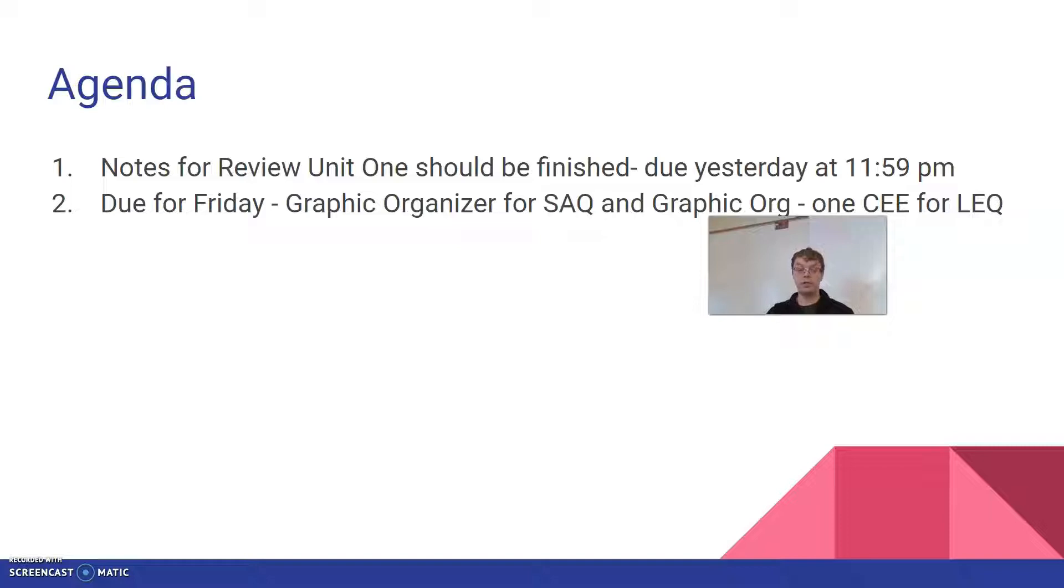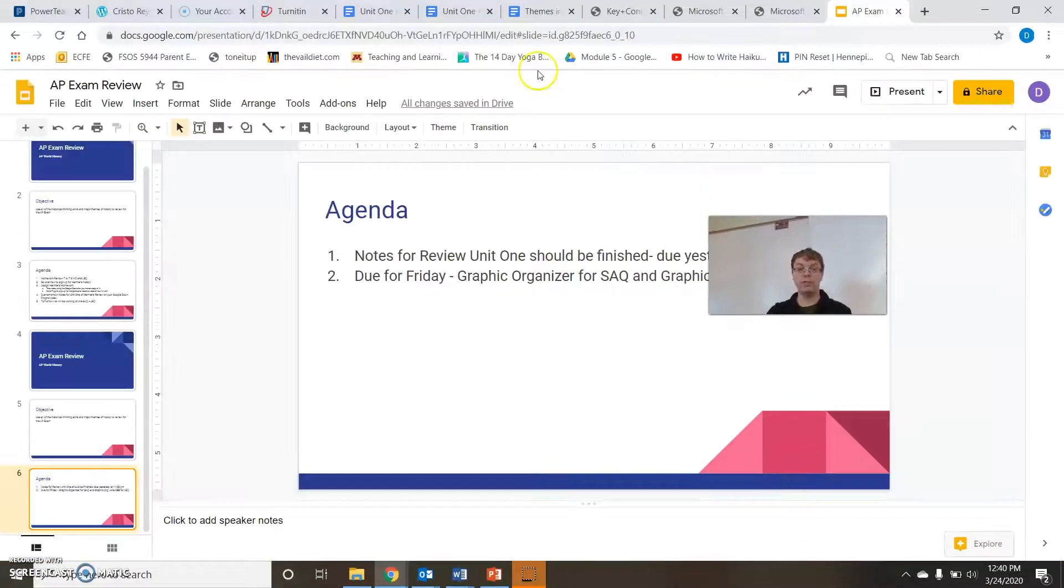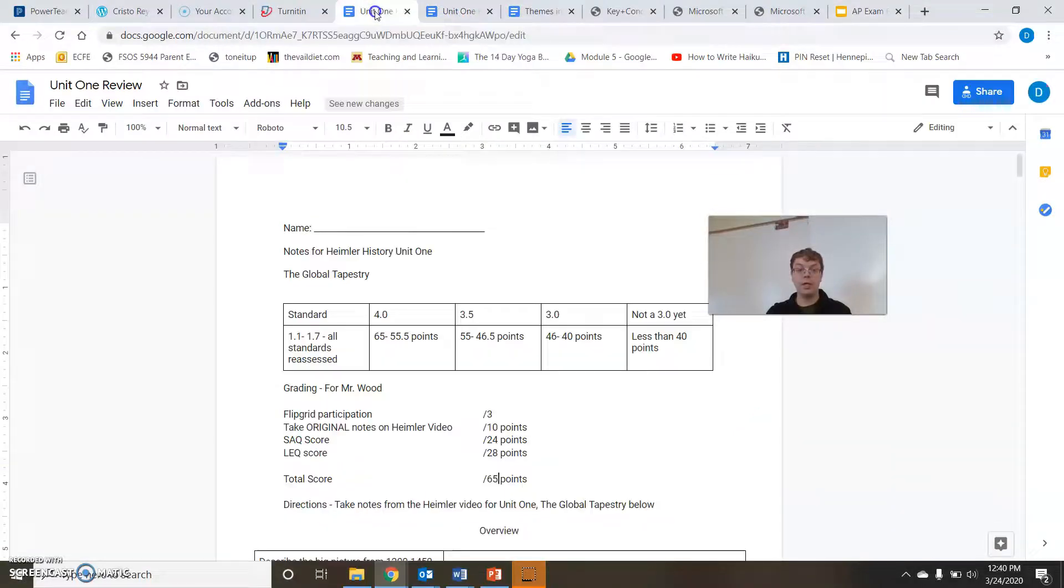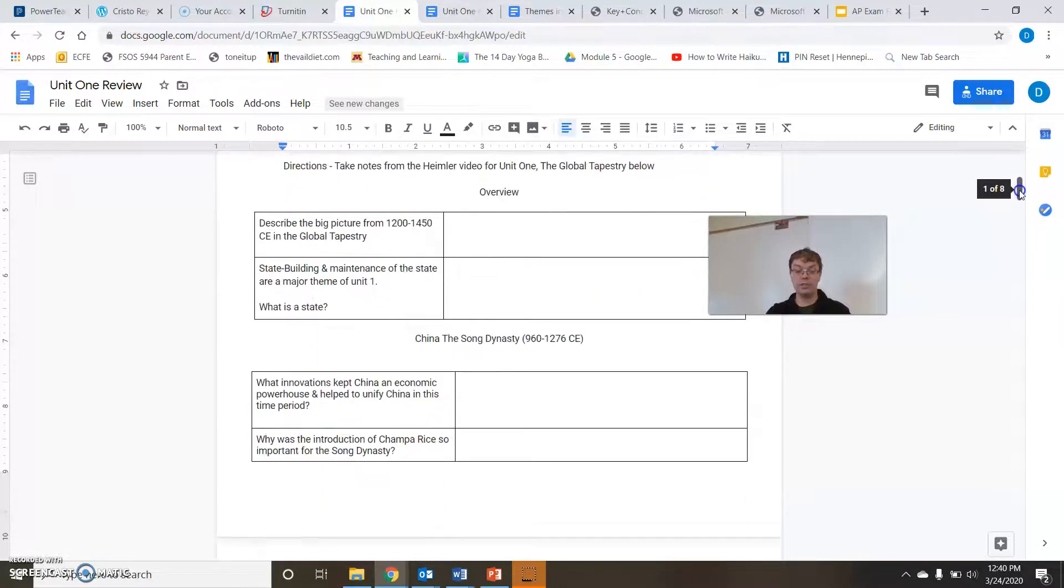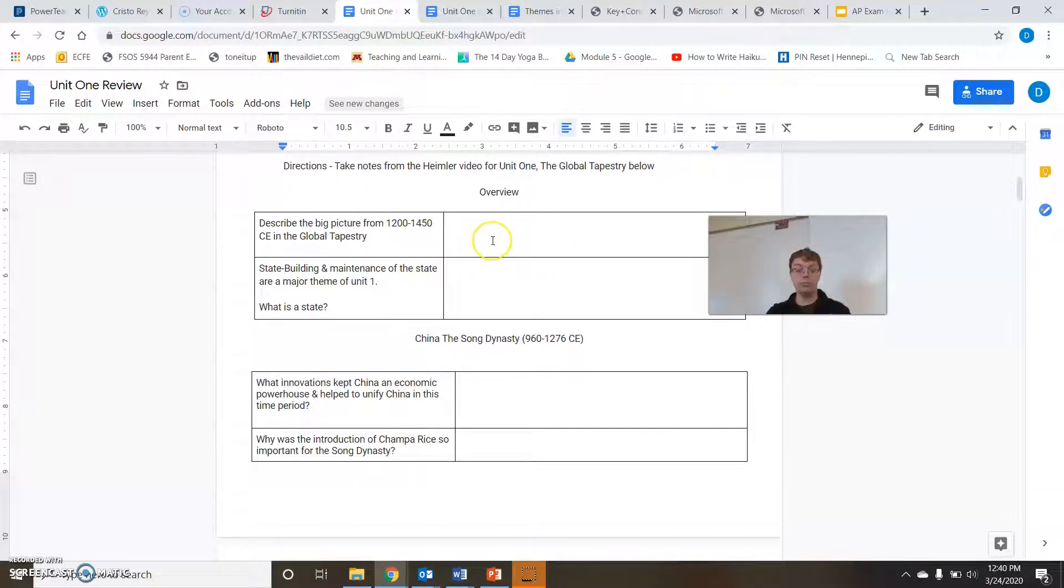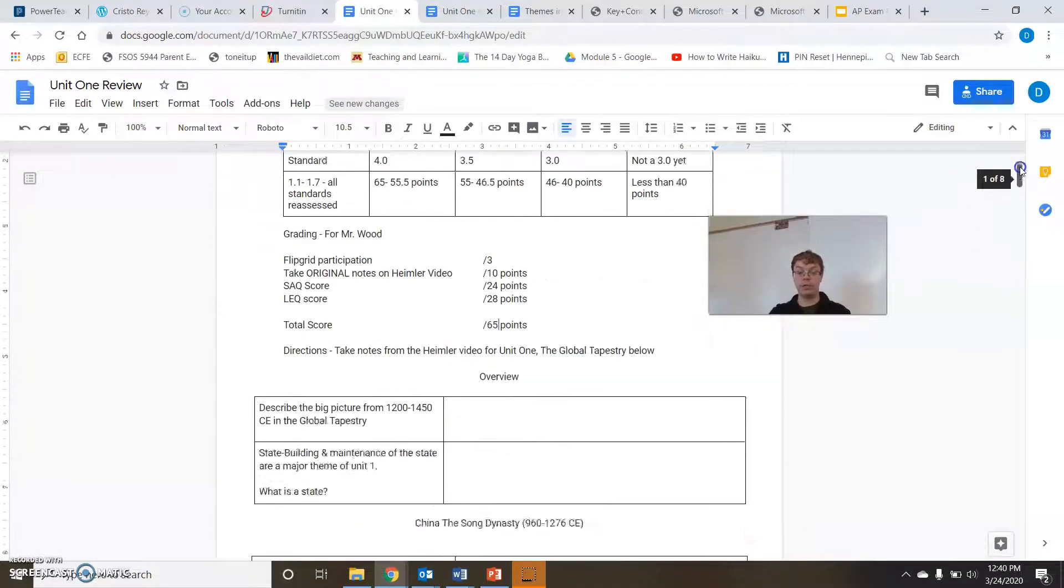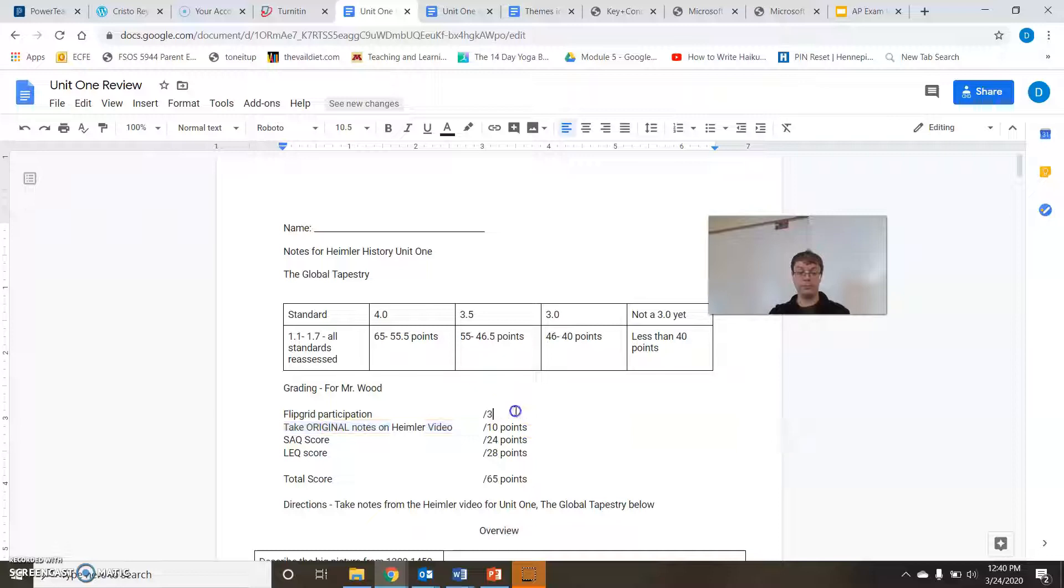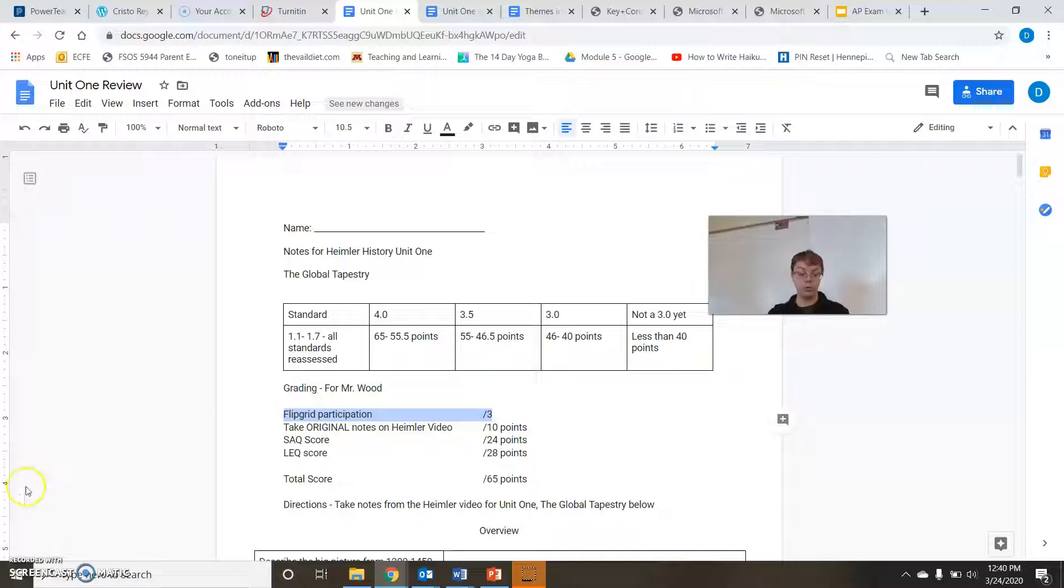So your notes should be done on your Google Doc to start off with. Our objective of course is to use all the history thinking skills and major themes of history to review for our AP exam. Your notes for unit one should be finished and that's what you had yesterday. You had that linked right here and this is basically where I gave you a spot to put your notes. This should be done. You will be turning these in with your paper and they are graded. Your original notes for the Heimler video are worth 10 points. The flip grid that I gave you yesterday as well for you to respond to the review game is worth three points.